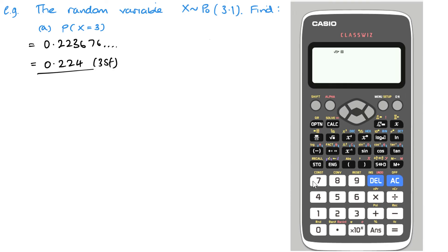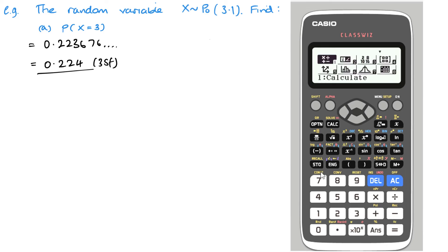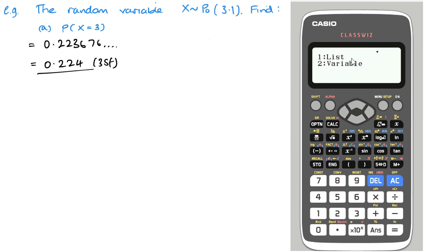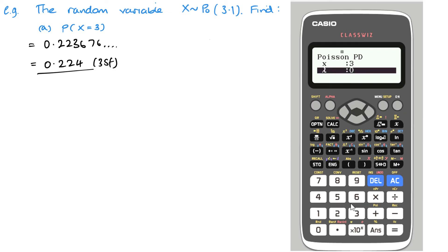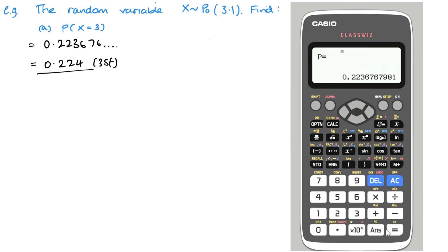I'm going to show you how to do this in the calculator — similar to what we did with the binomial. Go into settings, select Poisson PD, choose variable for a single value. For X equals 3 and lambda equals 3.1, hit equals and you get 0.22367, which is the same as our answer for part A. You can use the same process for parts B and C to get the numerical values.